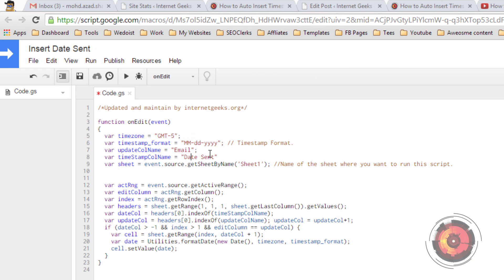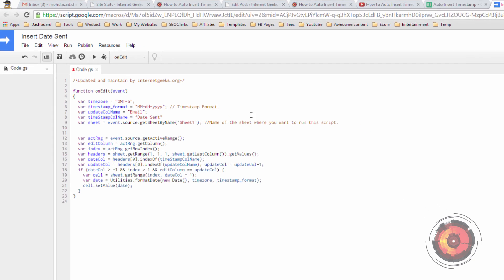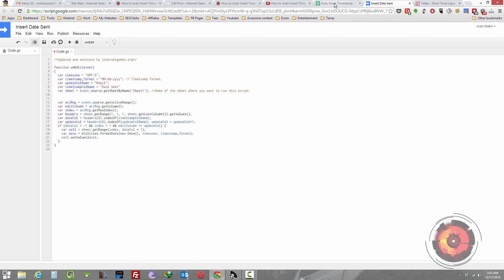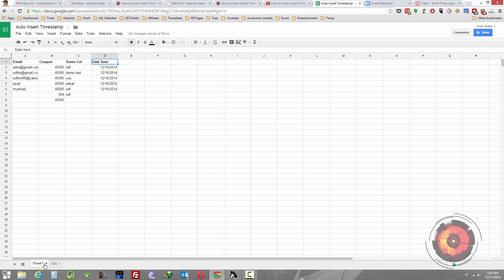It is date sent. If it's different for you, you can change here. And then I also specified the sheet. It is sheet 1. You can see the name of the sheet is sheet 1.